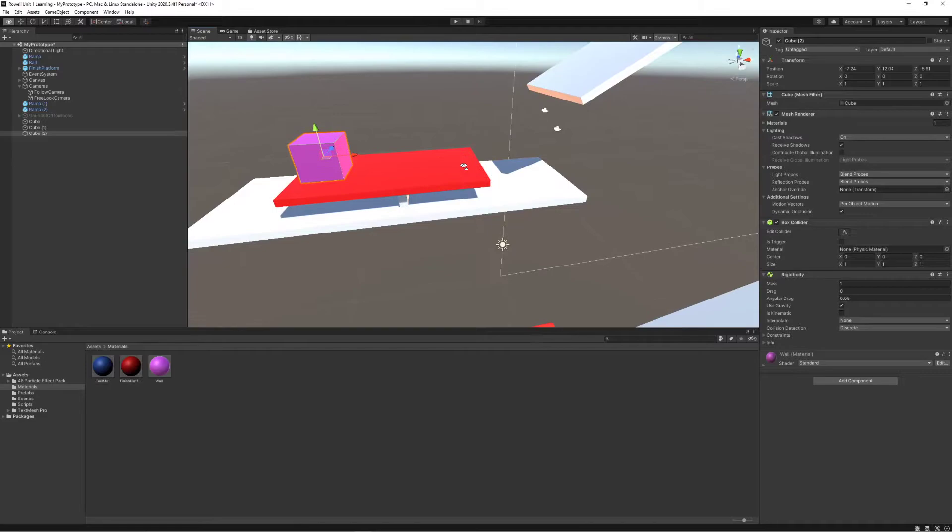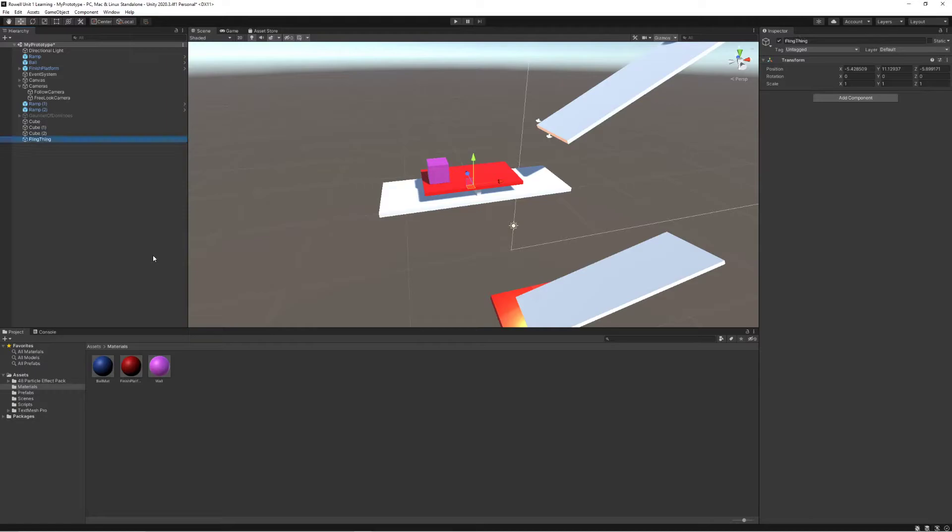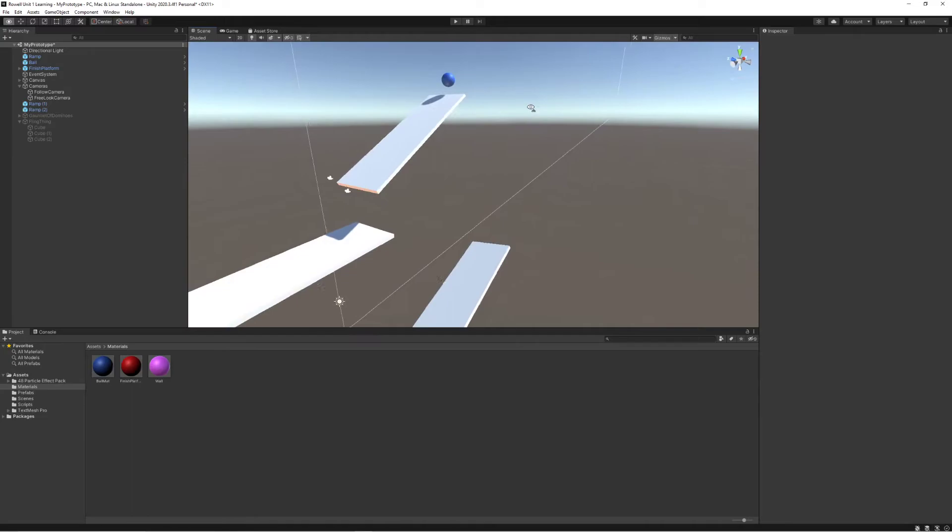Let's just take that and put this all into its own empty that I'm going to call the fling thing for now, and put these all inside of it and disable this so that it's hidden away.